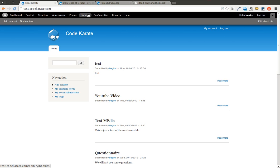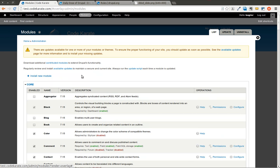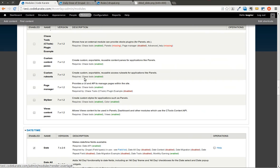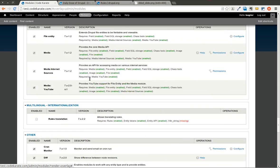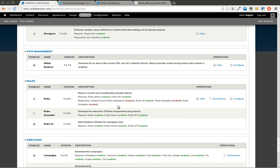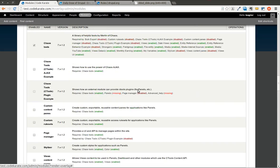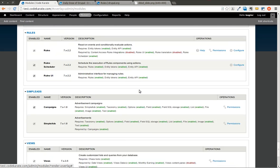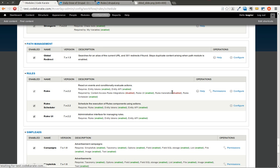The first thing is you need to download rules and all of the necessary modules to run those. I think cTools is needed, maybe. We'll go ahead and scroll down to rules. Or, excuse me, Entity API is needed. So if you go ahead and you enable the rules scheduler module, and you hit save configuration, the rules scheduler module will be enabled. I already had the rules and the rules UI modules enabled, so you'll need to make sure you have those on as well. And we're going to go ahead and click on configure on rules scheduler.